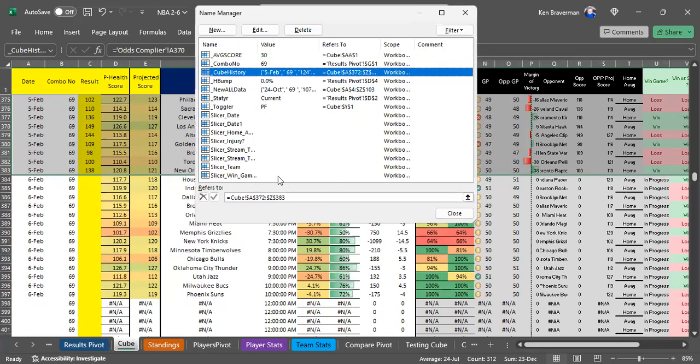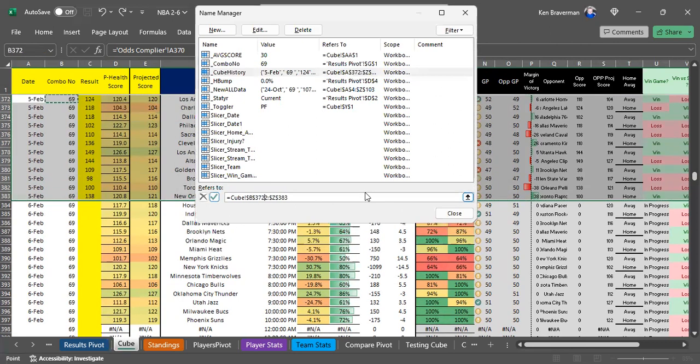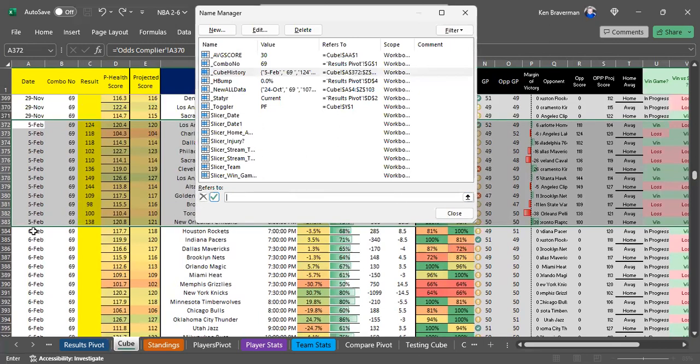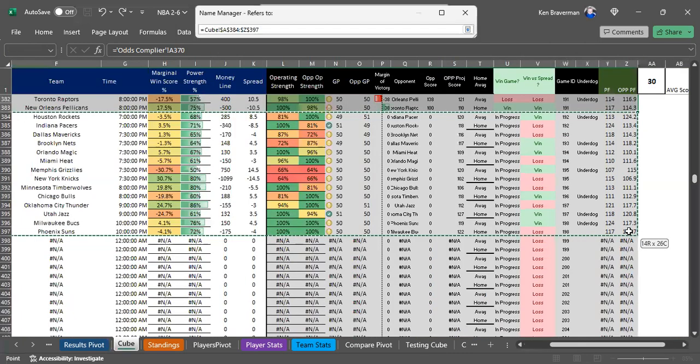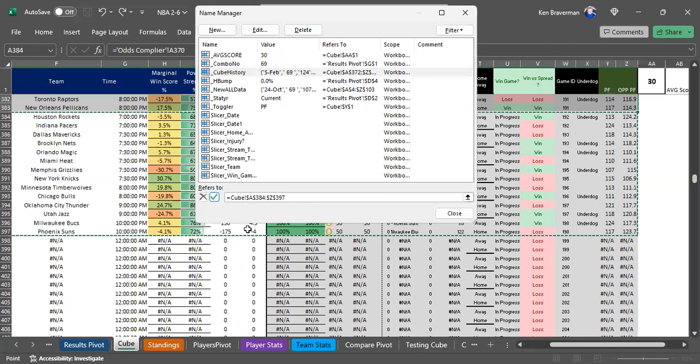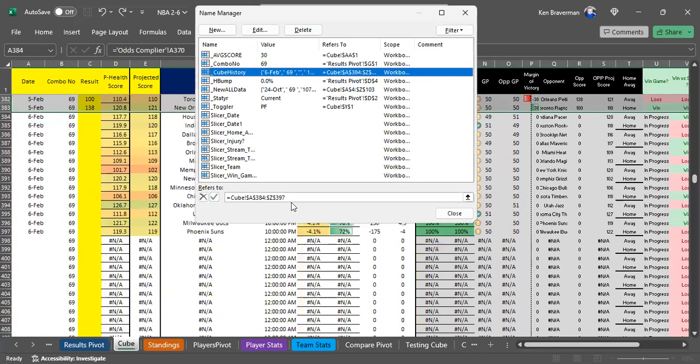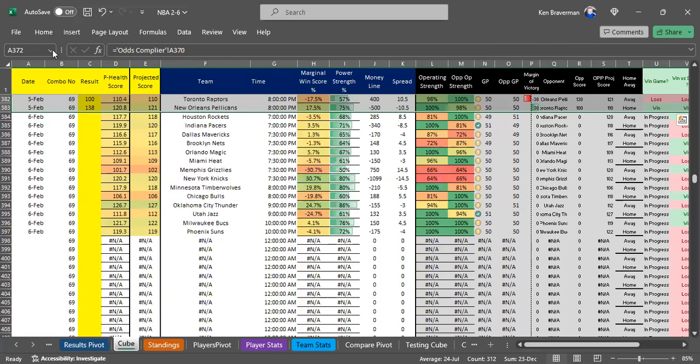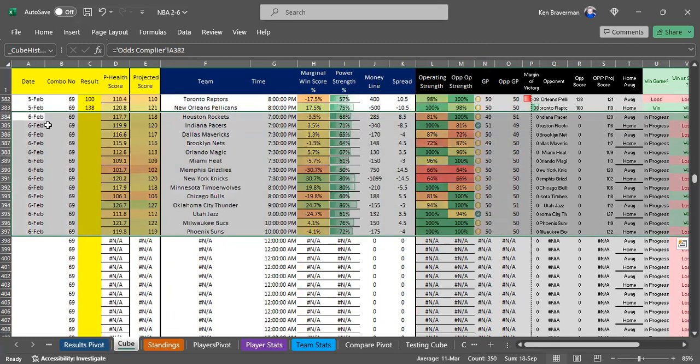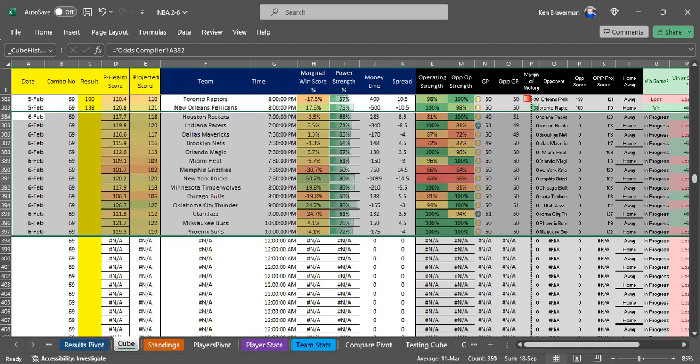Right now the cube history is a different area, not today's games. We need to adjust the range by going to Formula, Name Manager, into the cube history name, and change the range. It should be this area from the sixth to the end of the games. Now our cube history range is all the games on February 6th.